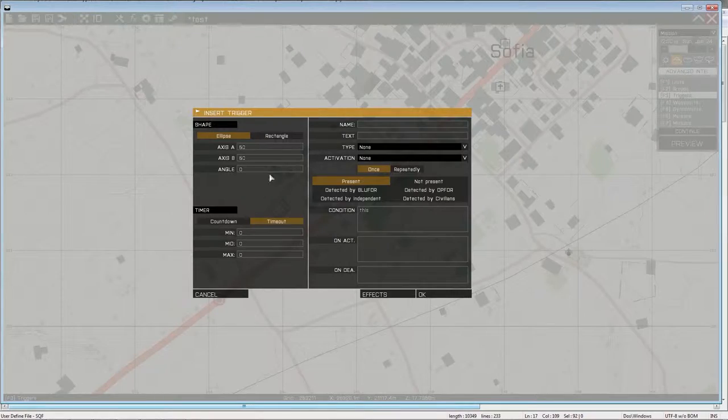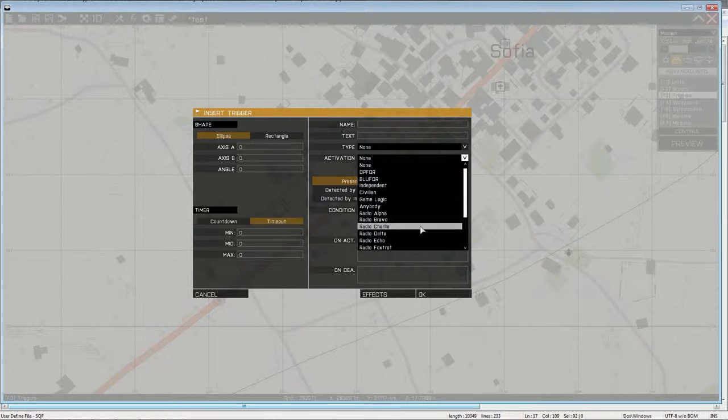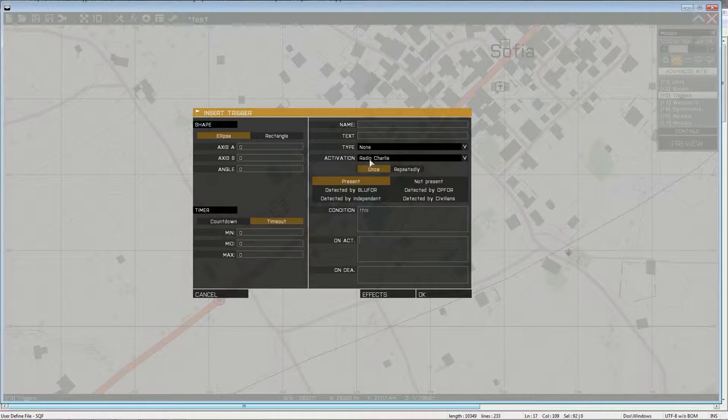So let's make a trigger. You can have any condition you want, but just for convenience here I'm gonna take Radio Command Charlie so I can control it myself.